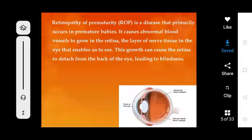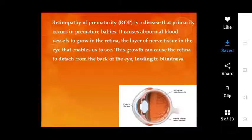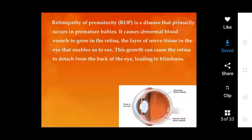Good morning students. Today's topic is R.O.P. — Retinopathy of Prematurity — a disease that primarily occurs in premature babies. It causes abnormal blood vessels to grow in the retina, the layer of nerve tissue in the eye that enables us to see. The growth can cause the retina to detach from the back of the eye, leading to blindness.